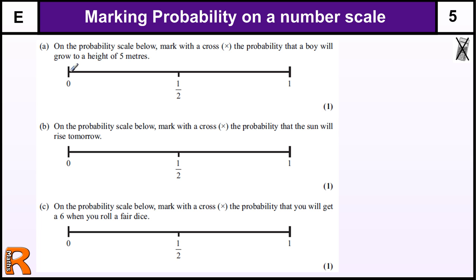These sorts of questions are very common to have an answer that is zero and an answer that is one. Don't try to be too pedantic or too argumentative about whether it's zero or one, or just near it. It's probably best just to do the sensible thing.